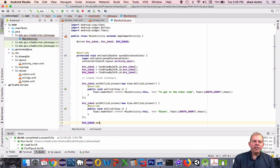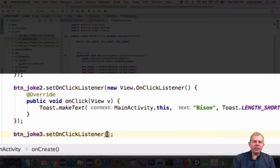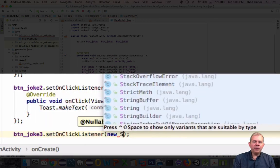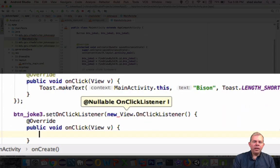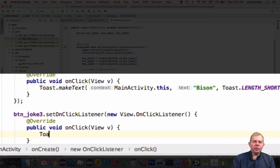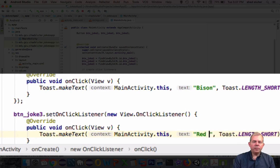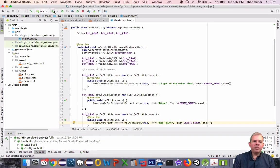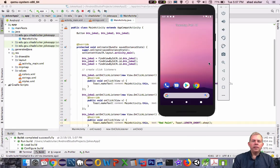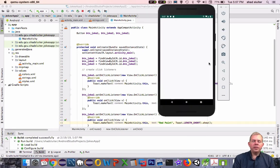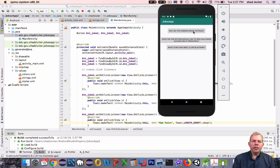Let's go on to joke3 — another setOnClickListener. Inside the parentheses, we'll create the new OnClickListener method. The toast this time gives the answer to the third joke about paint. What's red and smells like blue paint? Red paint. Let's run it again. Clicking the green arrow, the app runs and now all buttons give their joke answers.